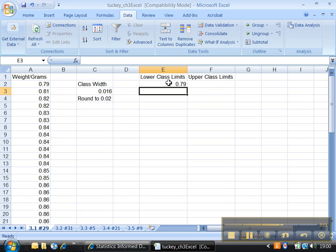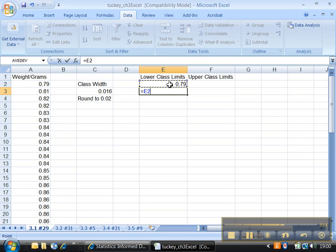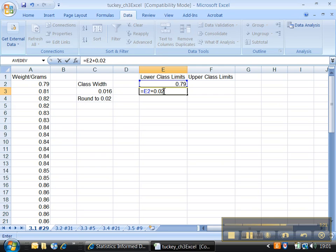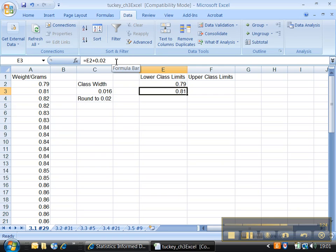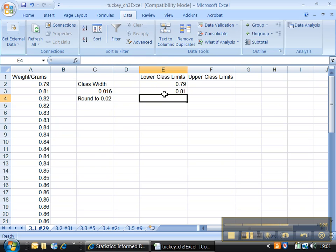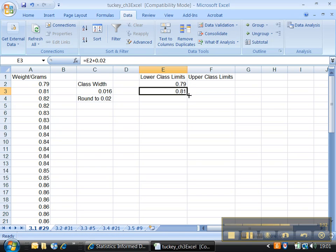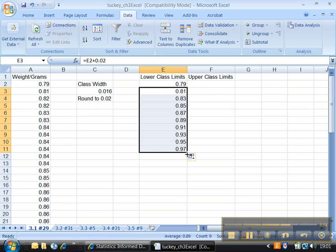And then I'm going to find my next number by adding that to 0.02. Enter. Let me click on that again so you can see it takes this cell right here and adds 0.02, and then I can drag it down. Get the handle, drag.